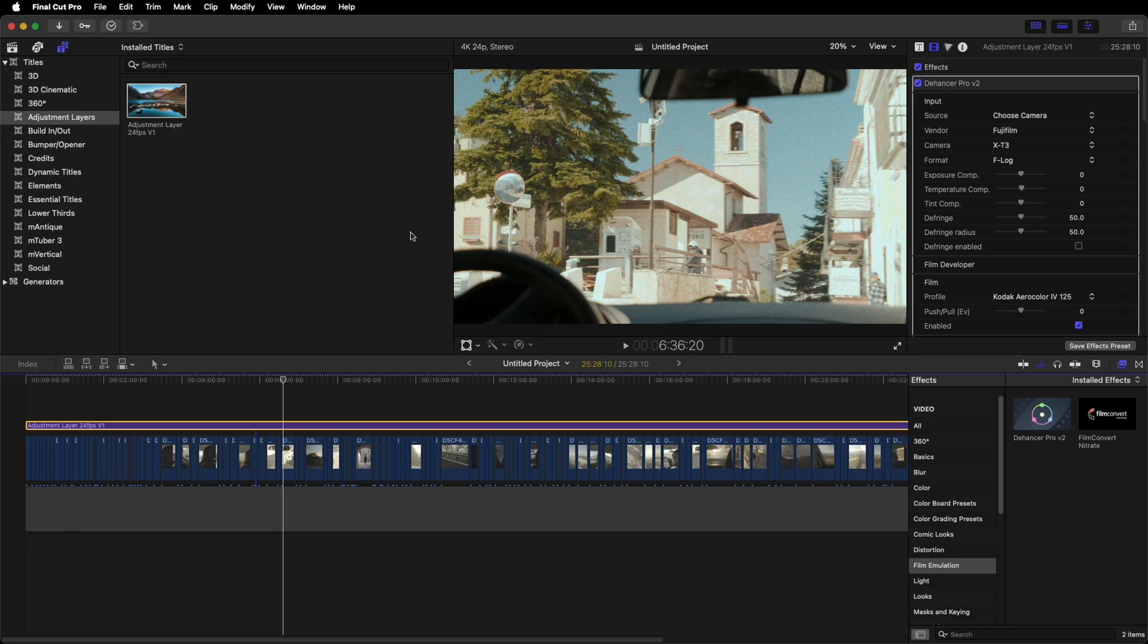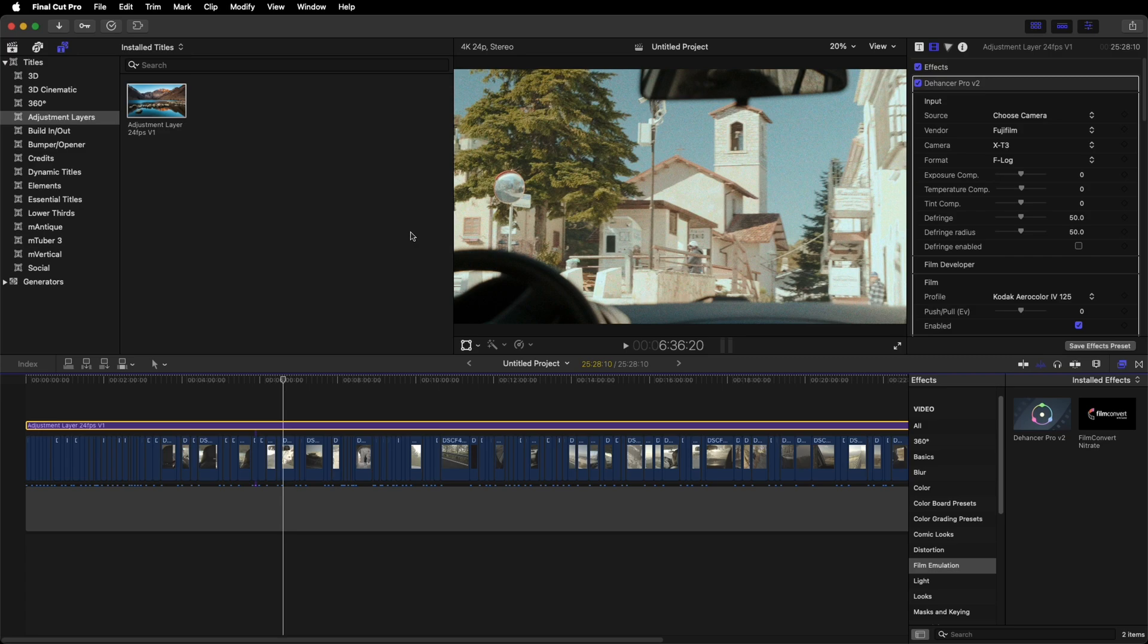I'm using Dehancer Pro, which is a film emulation plugin, and I didn't want to have to go through and apply it to all the individual clips. An adjustment layer is perfect for putting this down on top of those clips so you can apply it once and then adjust your color and brightness as you wish underneath that adjustment layer inside your clips individually.